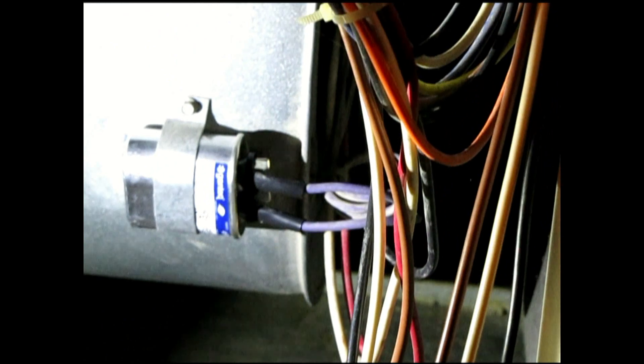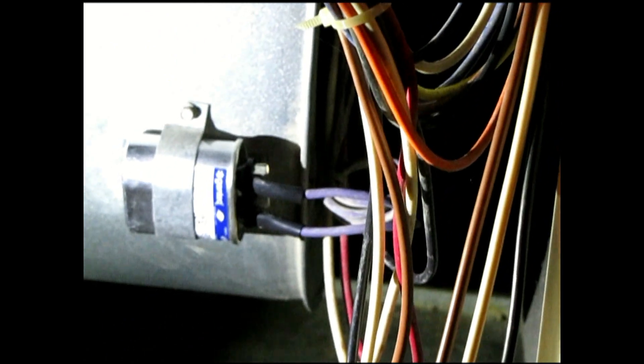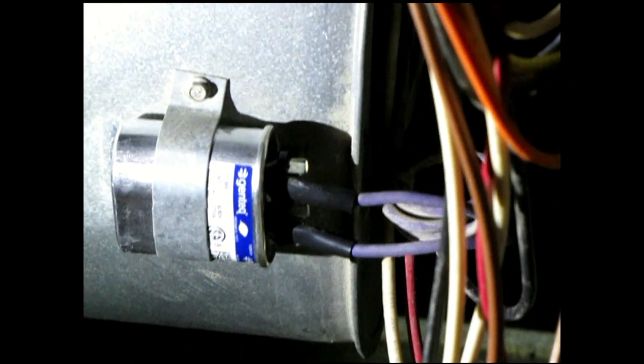All you have to do is go in, take the two terminals off the end, slip them onto the new capacitor and slide it back into that little housing and away she goes.